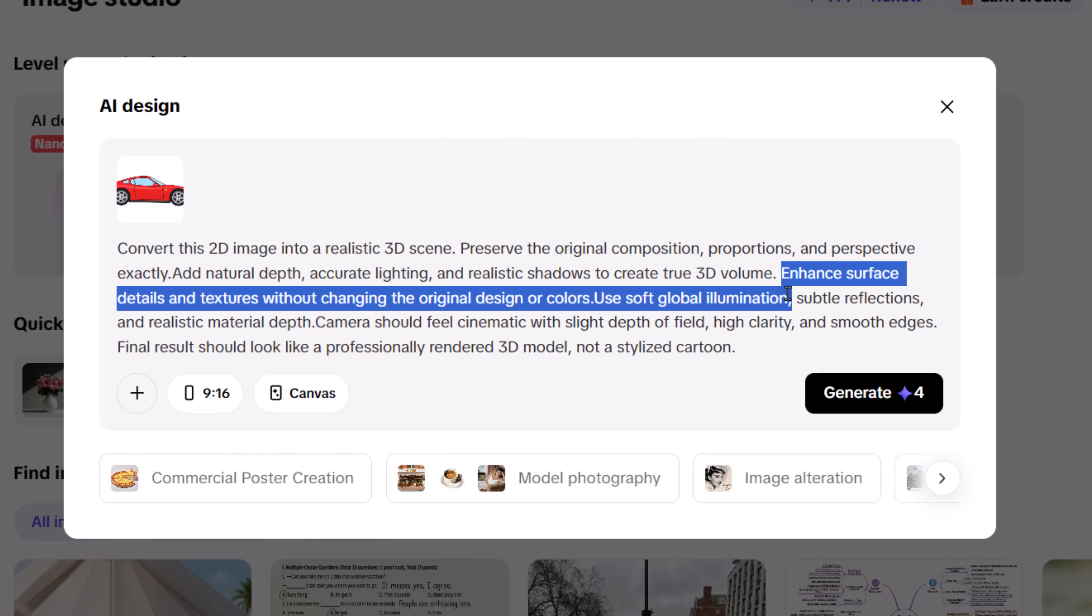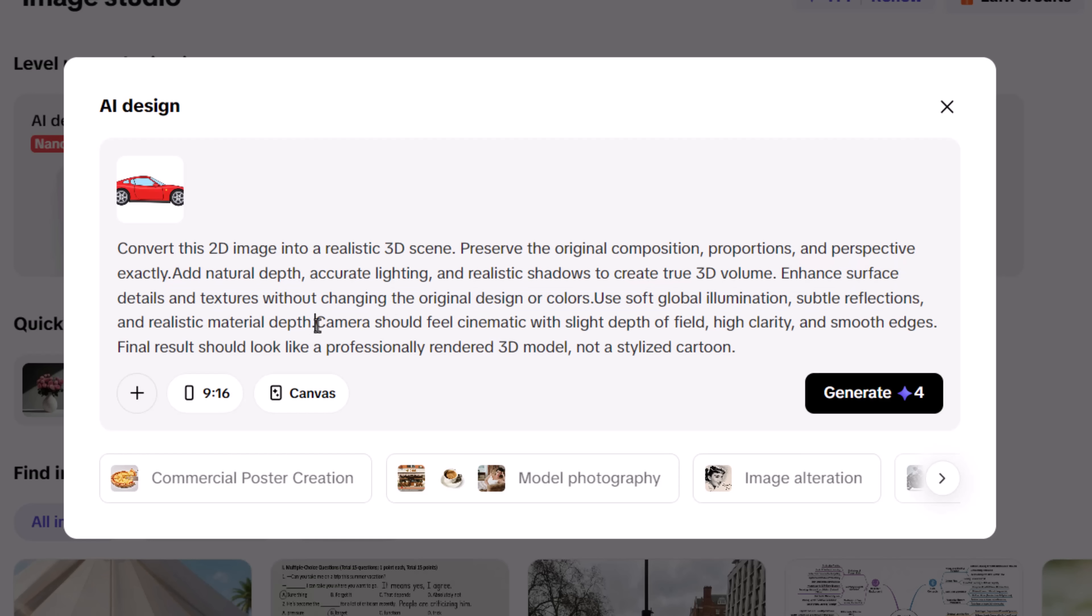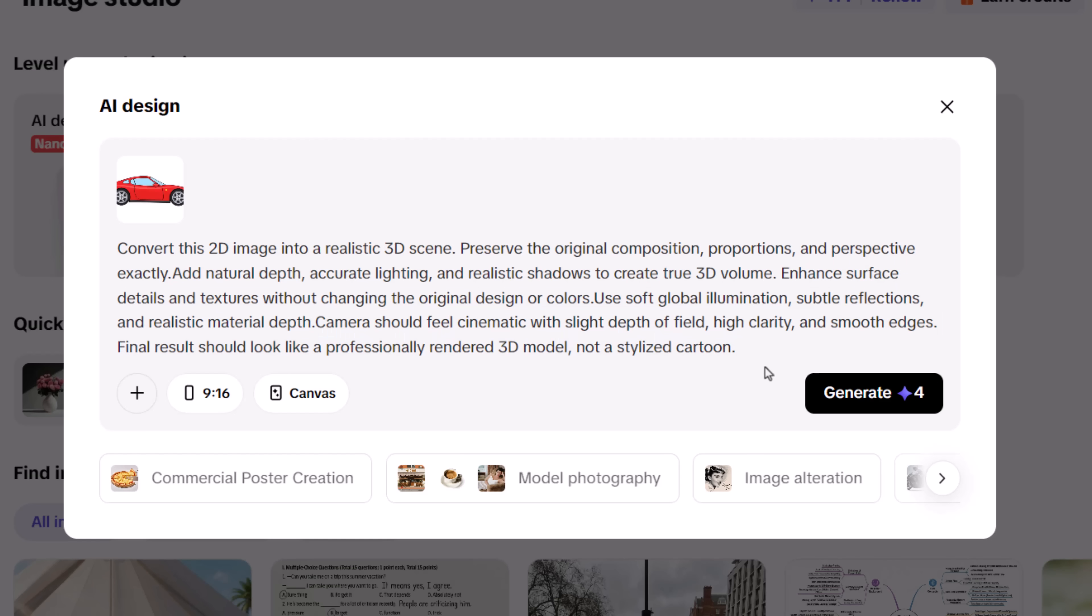Control the surface quality. Specifying a glossy, reflective finish turns the render into a professional 3D output, rather than a matte or cartoon style. Once your prompt is ready, hit Generate.